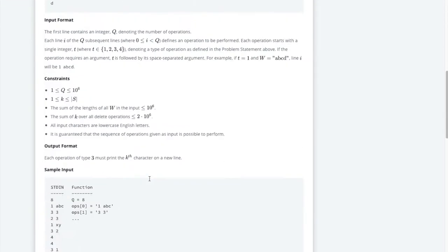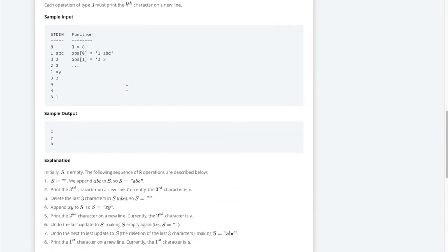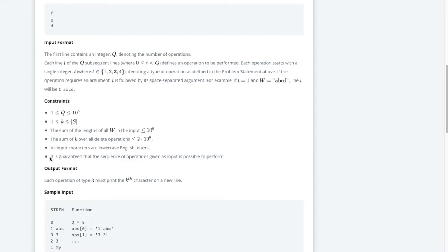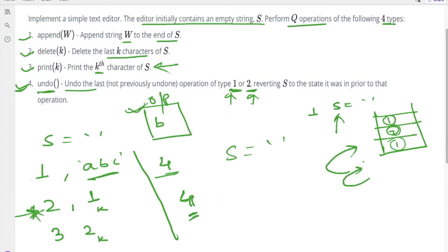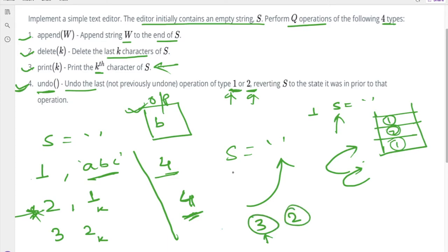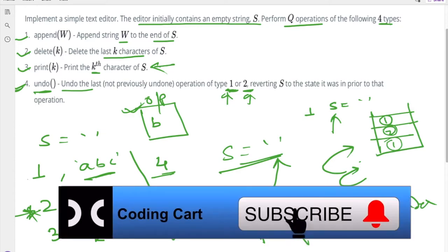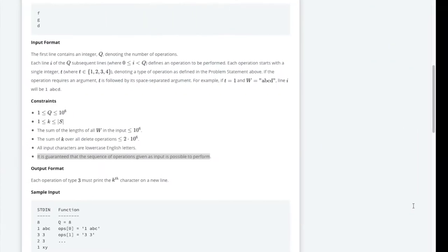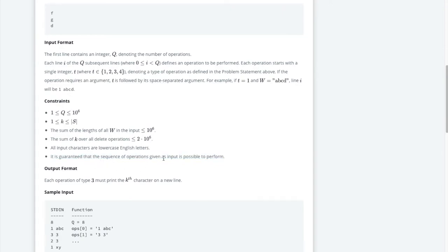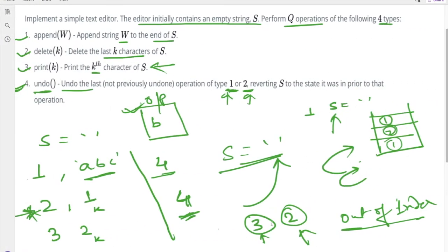The constraint says it is guaranteed that the sequence of operations given as input is possible to perform. This means a scenario where the string is empty and we try to print the second character — which would give an out-of-index error — will not occur in this problem.